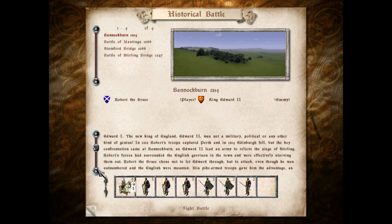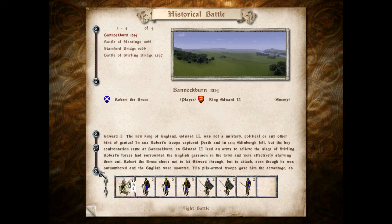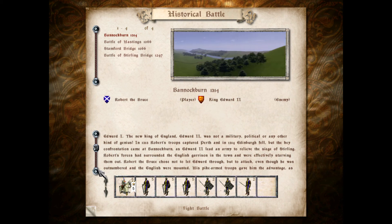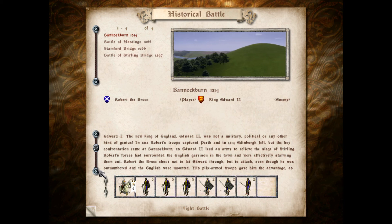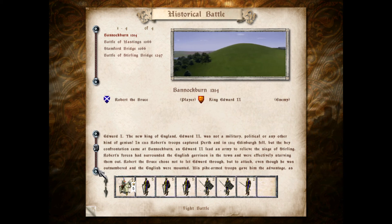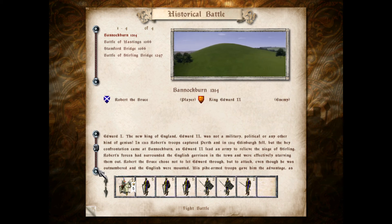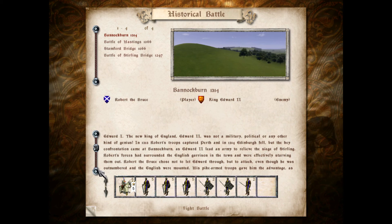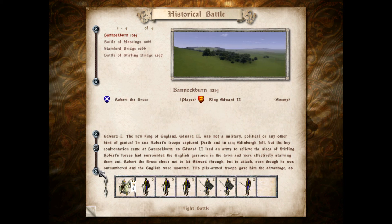In 1290, Edward I of England proclaimed himself the Overlord of Scotland, much to the annoyance of the Scots. For the rest of his life, Scottish entanglements dragged Edward's armies into Scotland. Scotland was occupied, but never pacified.